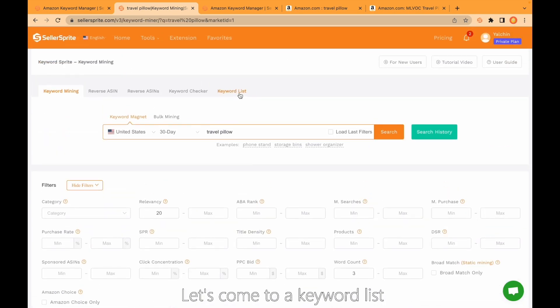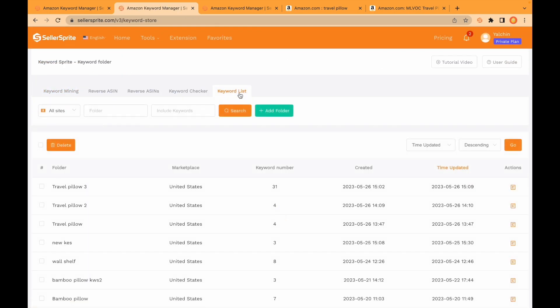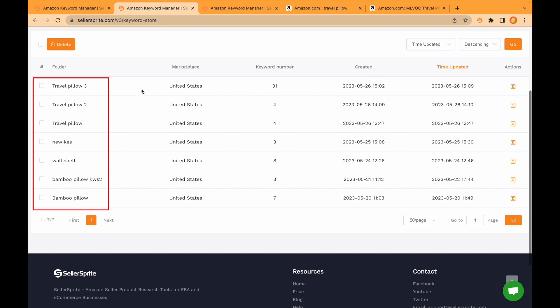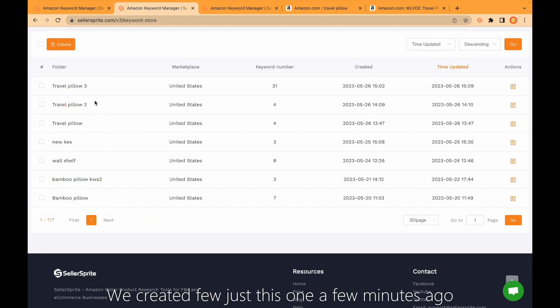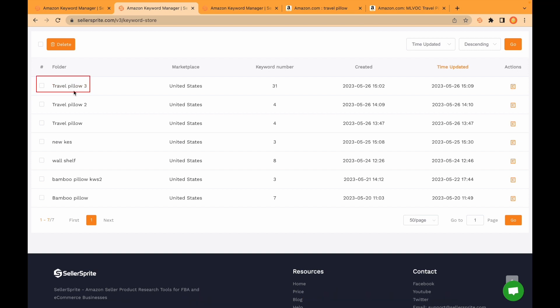Let's come to keyword list. These are keyword lists previously I created. We created with you just this one a few minutes ago, travel pillow 3. Click here.